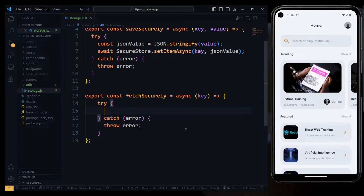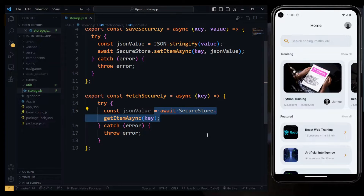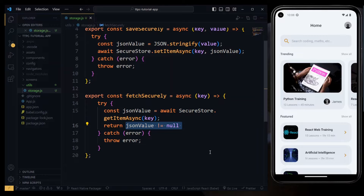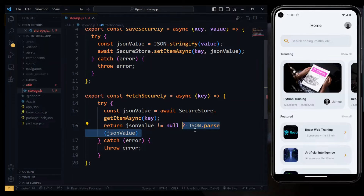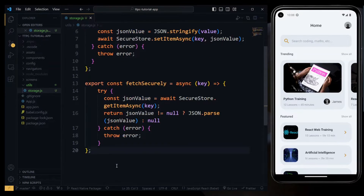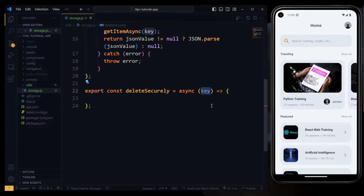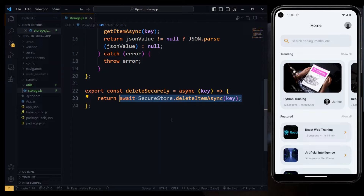The fetch function will accept the key as the parameter. Based on the key, we await and get the JSON value from the secure store. For the value to be returned, we check if the JSON value is not null. If that's the case, we parse the JSON value to a usable JSON object. Otherwise, we return null. We can also add another async function for completely deleting stored data. This will take the key as a parameter and await to delete the item from the store based on the key.